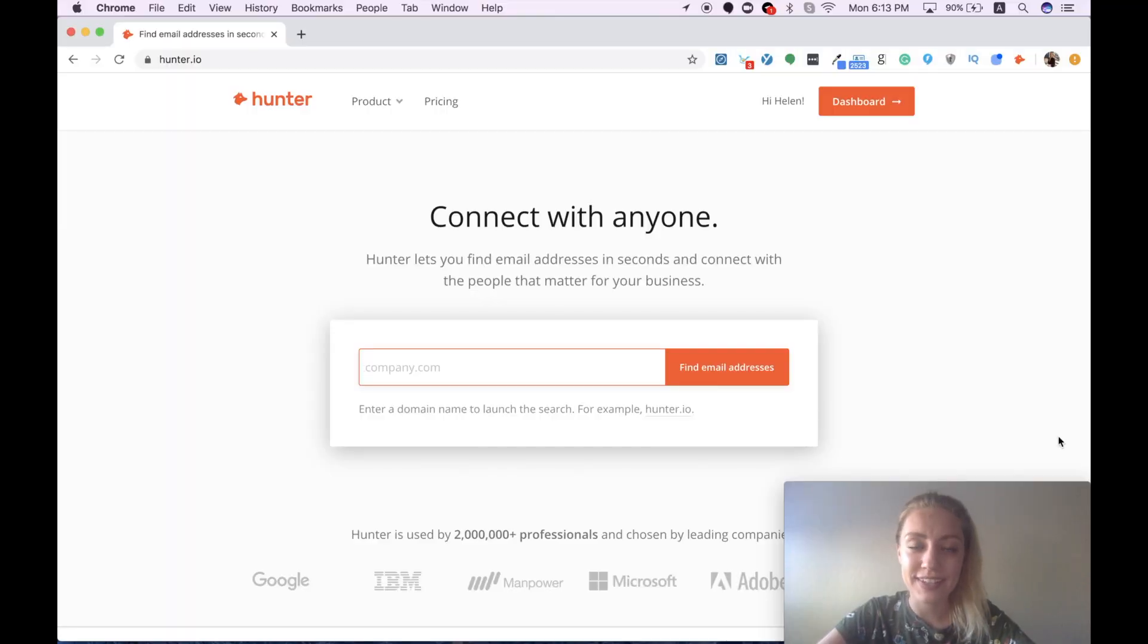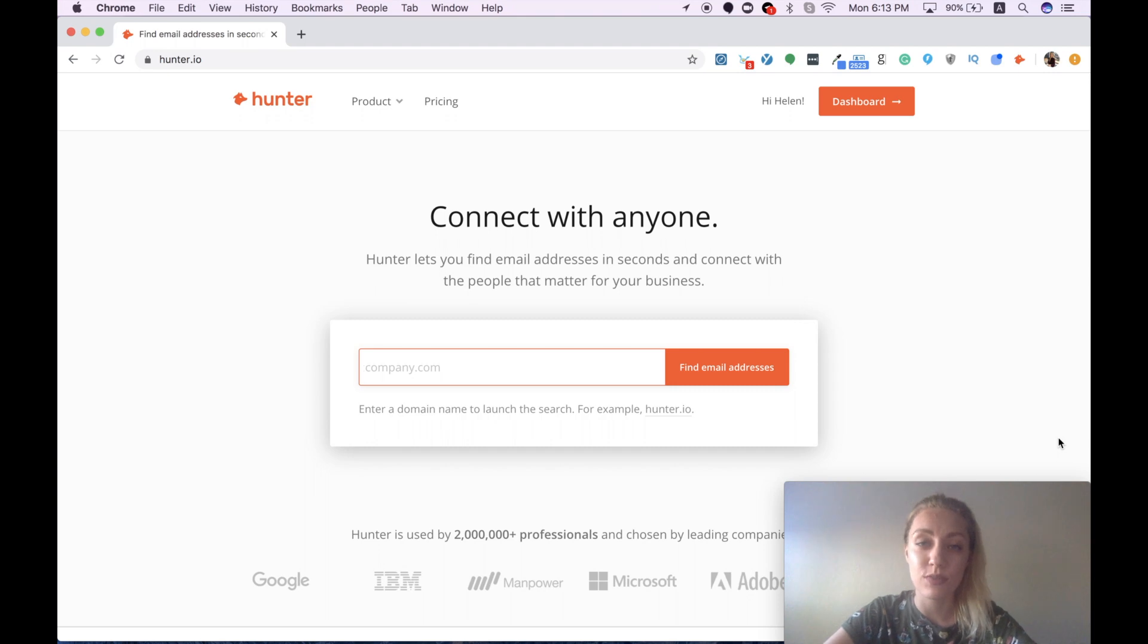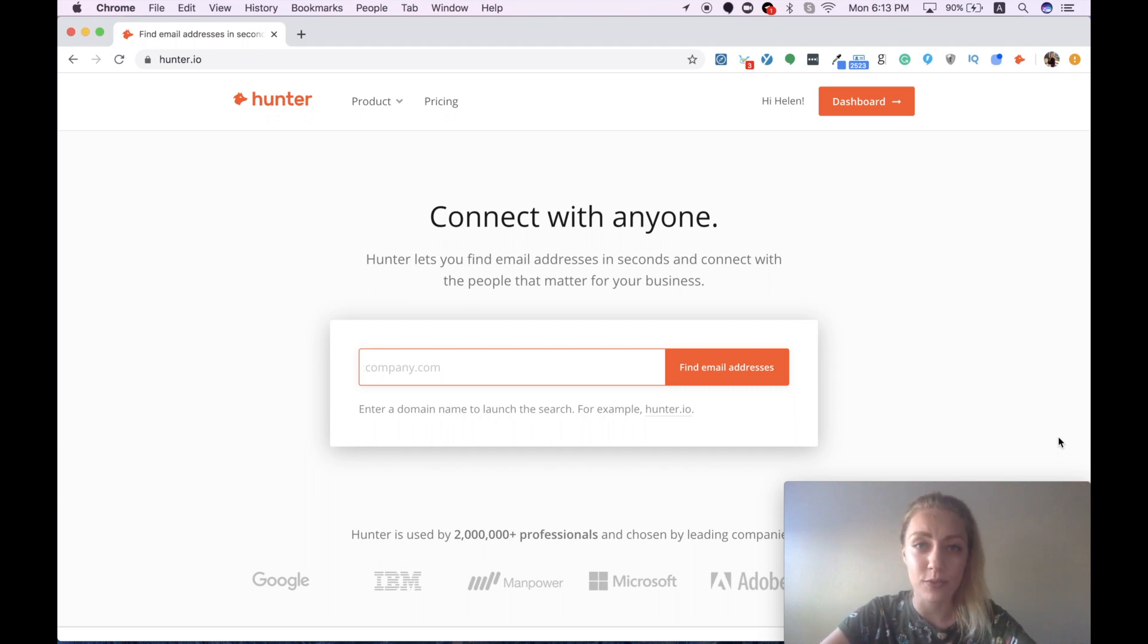Hi everyone! I decided to create this short video for those of you who use cold email campaigns or do manual email outreach to connect with your potential clients.